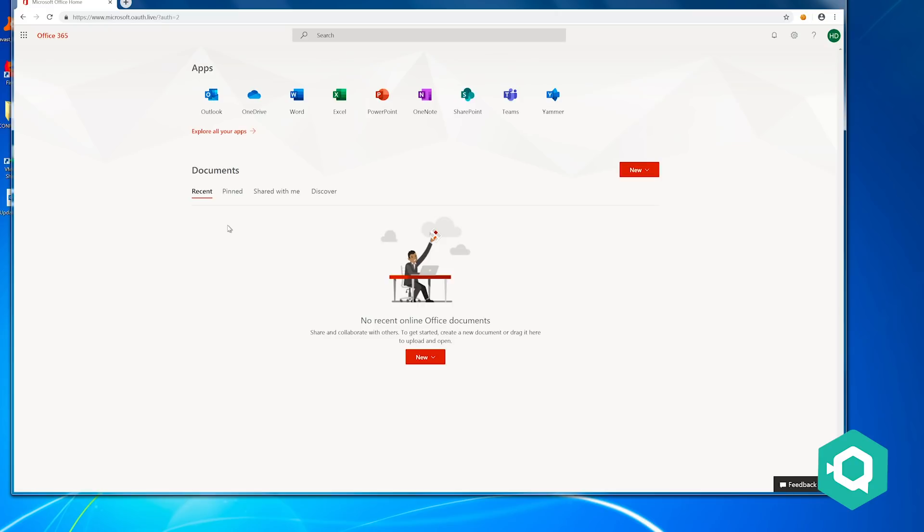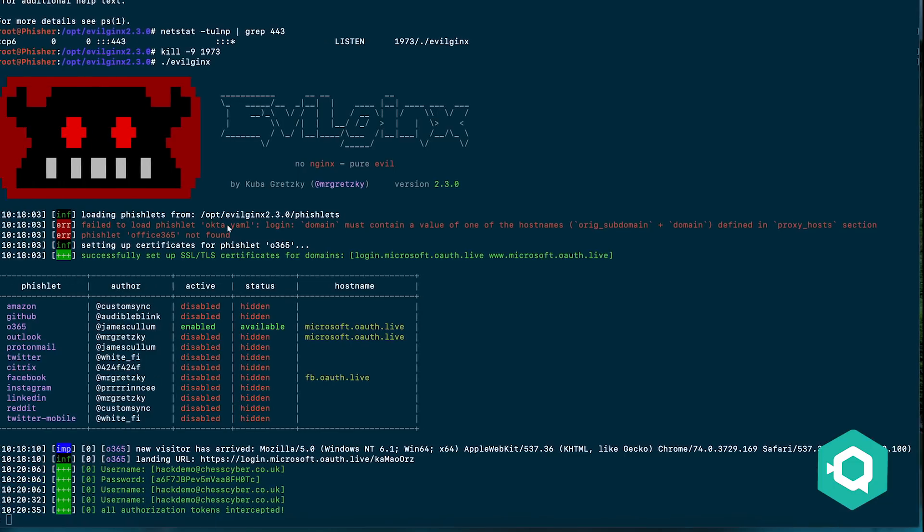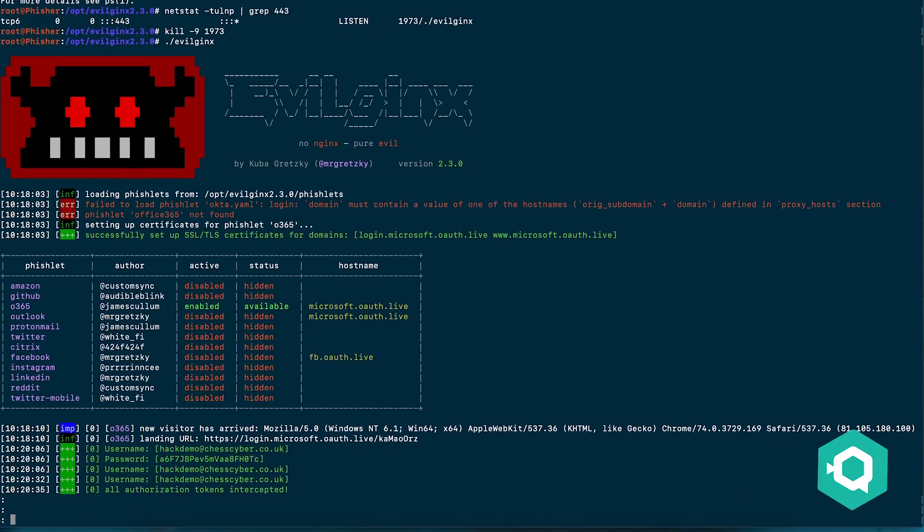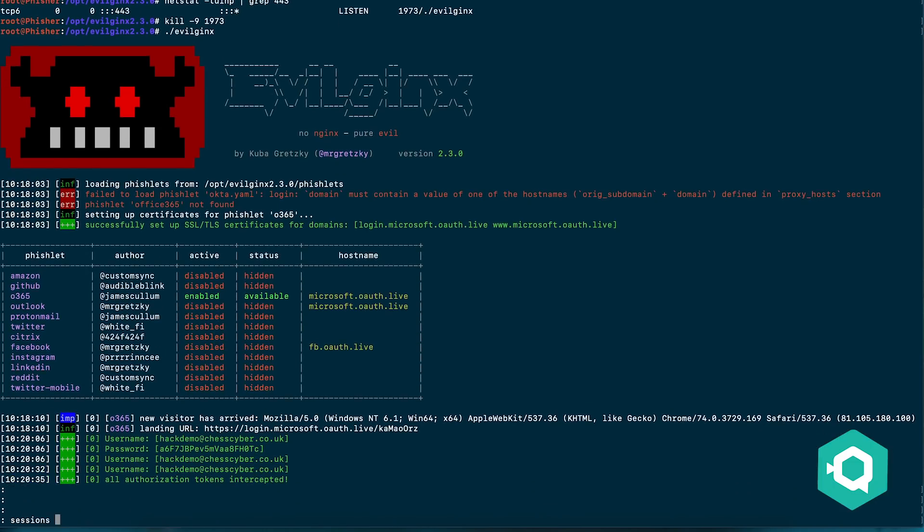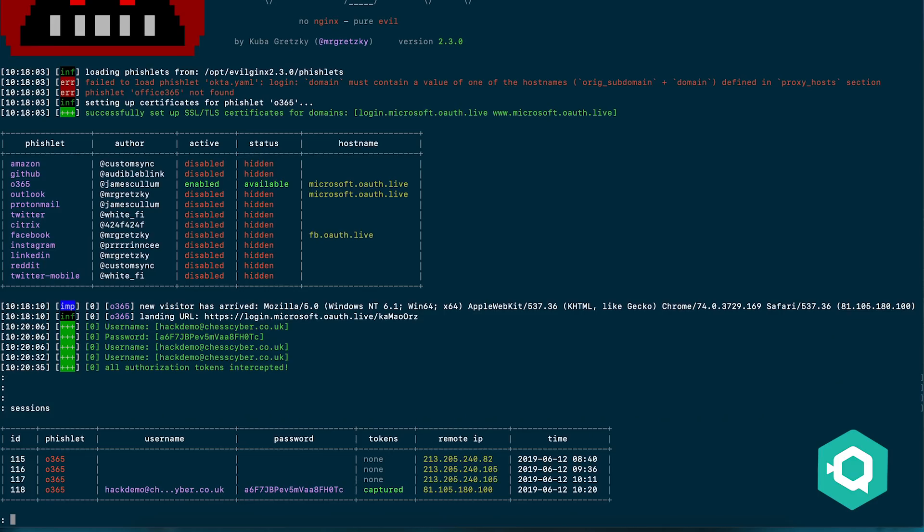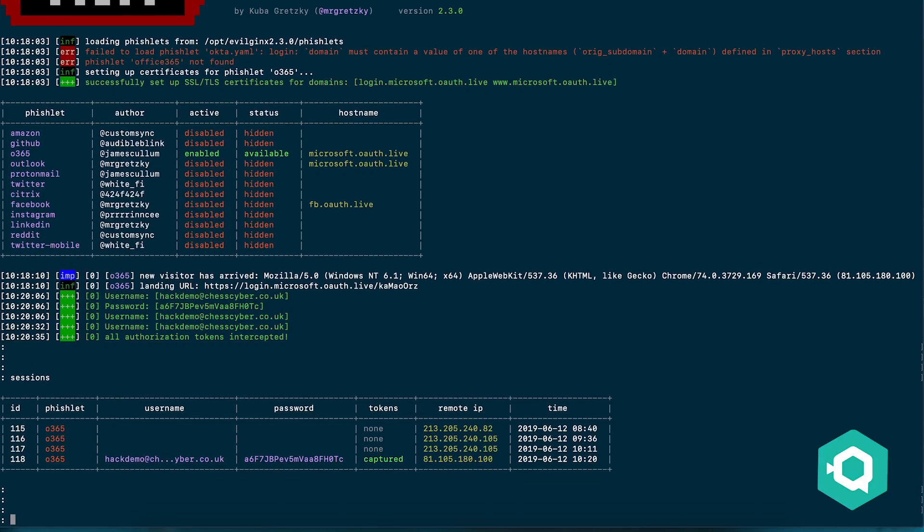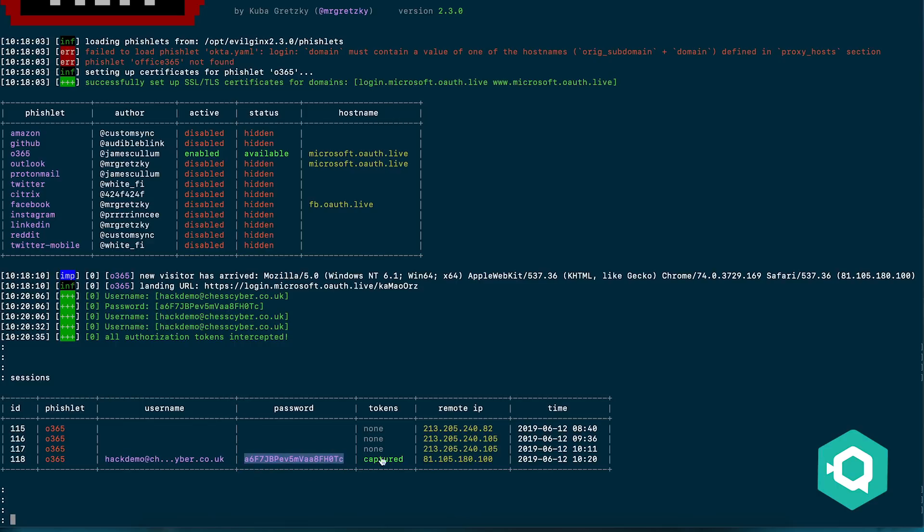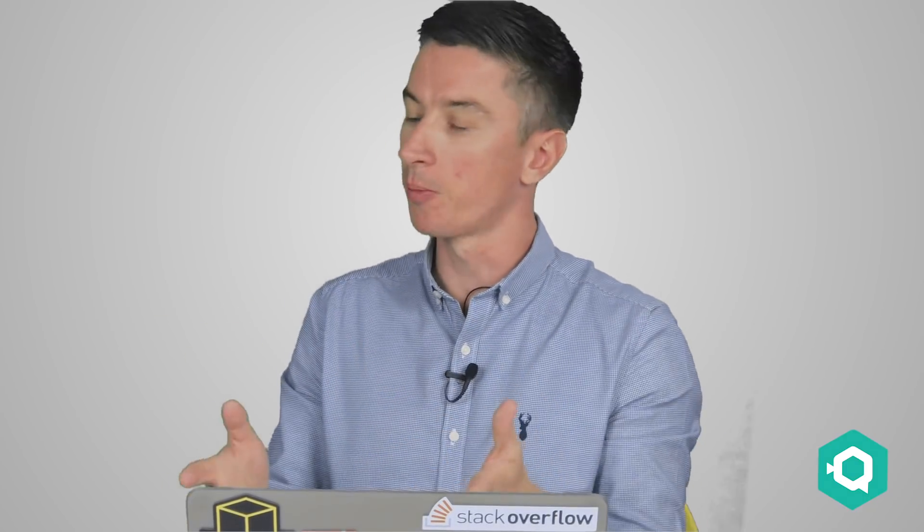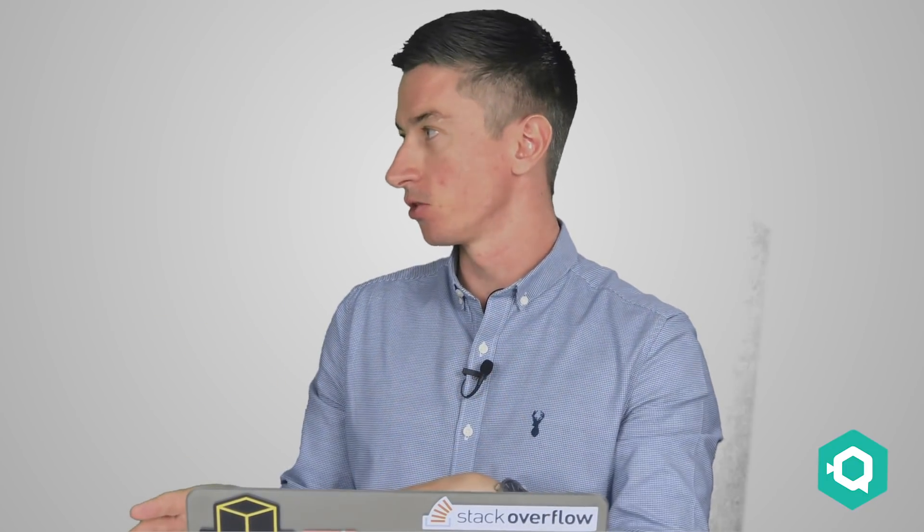What's happened on the attacker side now they've authenticated is if we look at our sessions - so the sessions are where we've captured someone's credentials. We can see that we've got the username, we've got the password which is great, but we've also captured the token. So the token is the session cookie that's sent from Microsoft servers to the browser so that when they go for lunch and they open up Chrome again they can log back in without having to put username password.